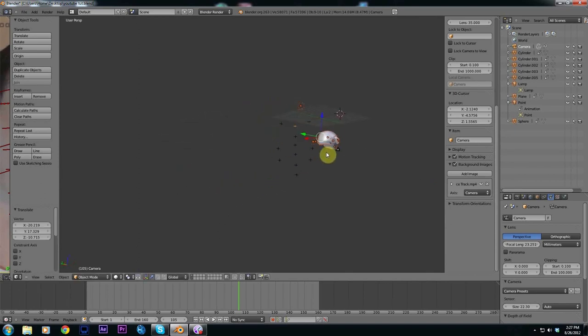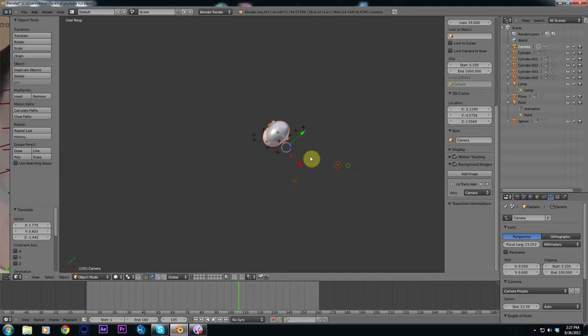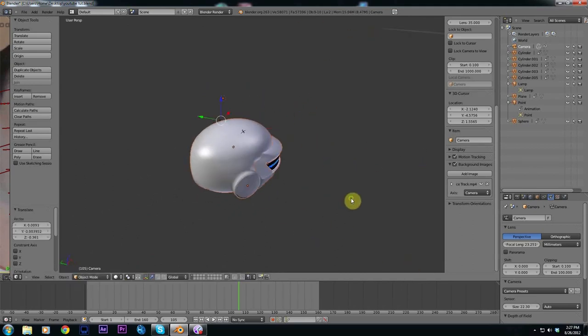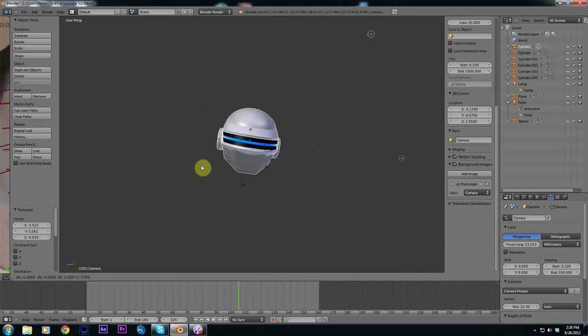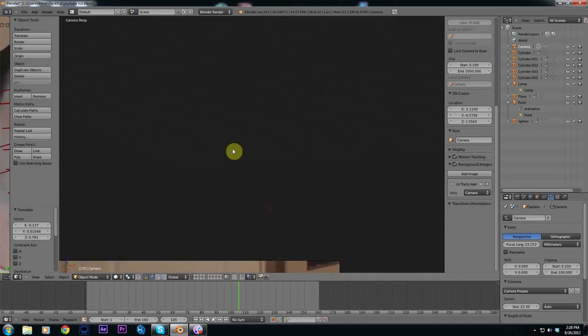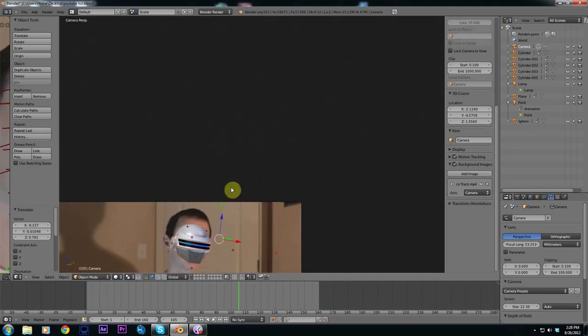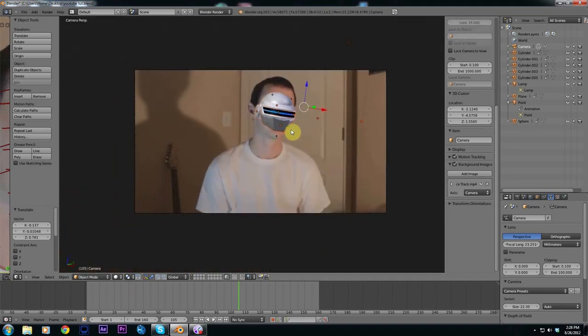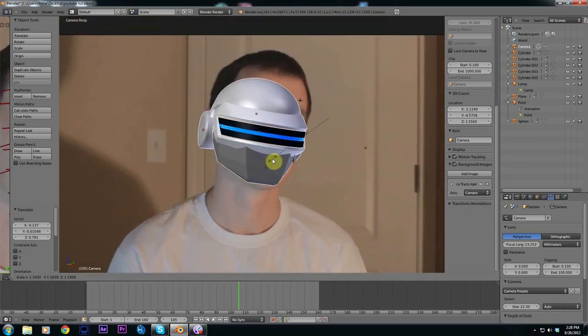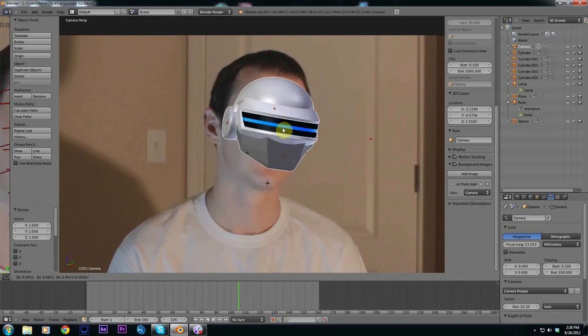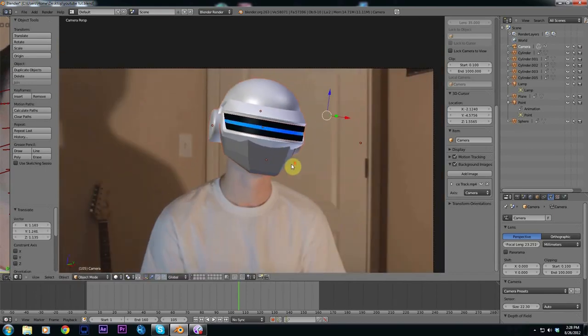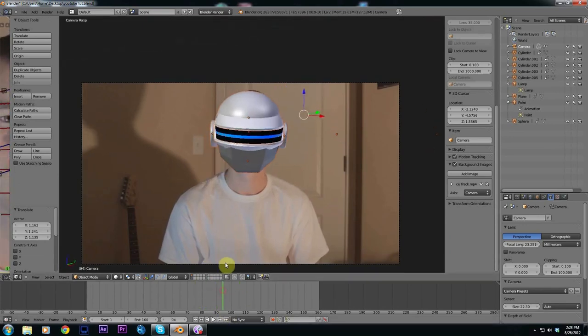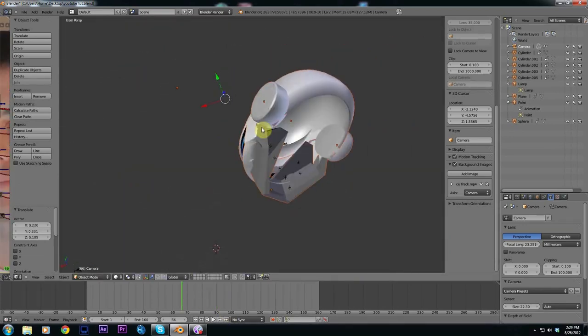Now all we need to do is line everything up with a little bit of rotation and scaling. Once you think you have it pretty lined up go ahead and hit zero to view our camera and keep adjusting it until it looks like it's on your face. I'm going to move it back just a little bit.